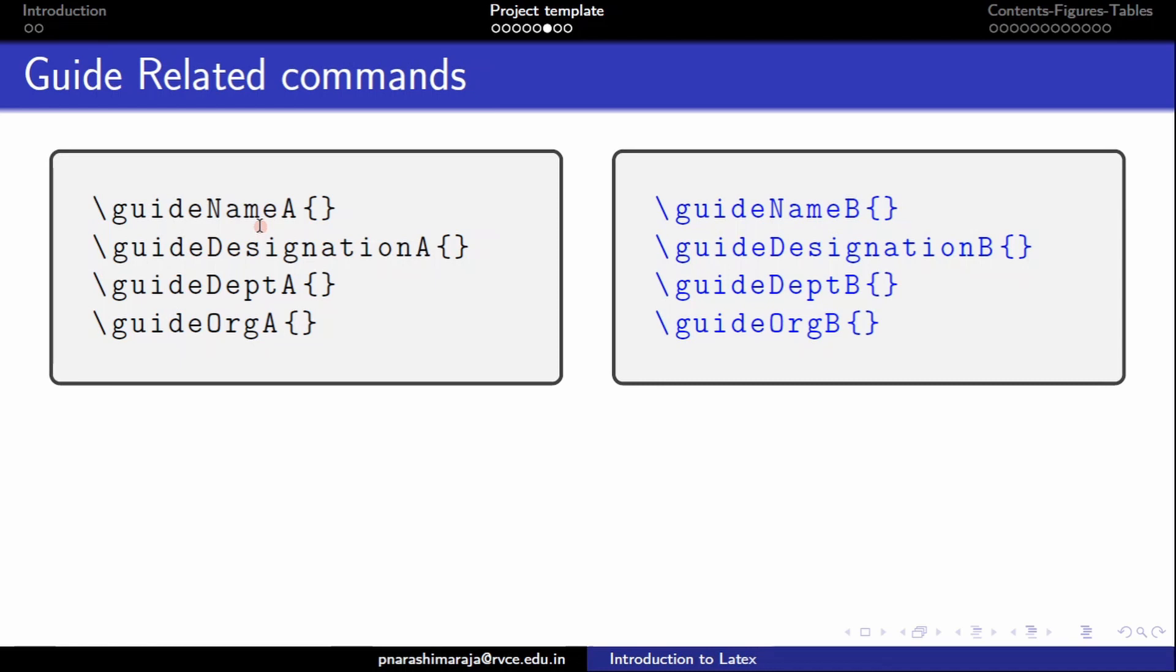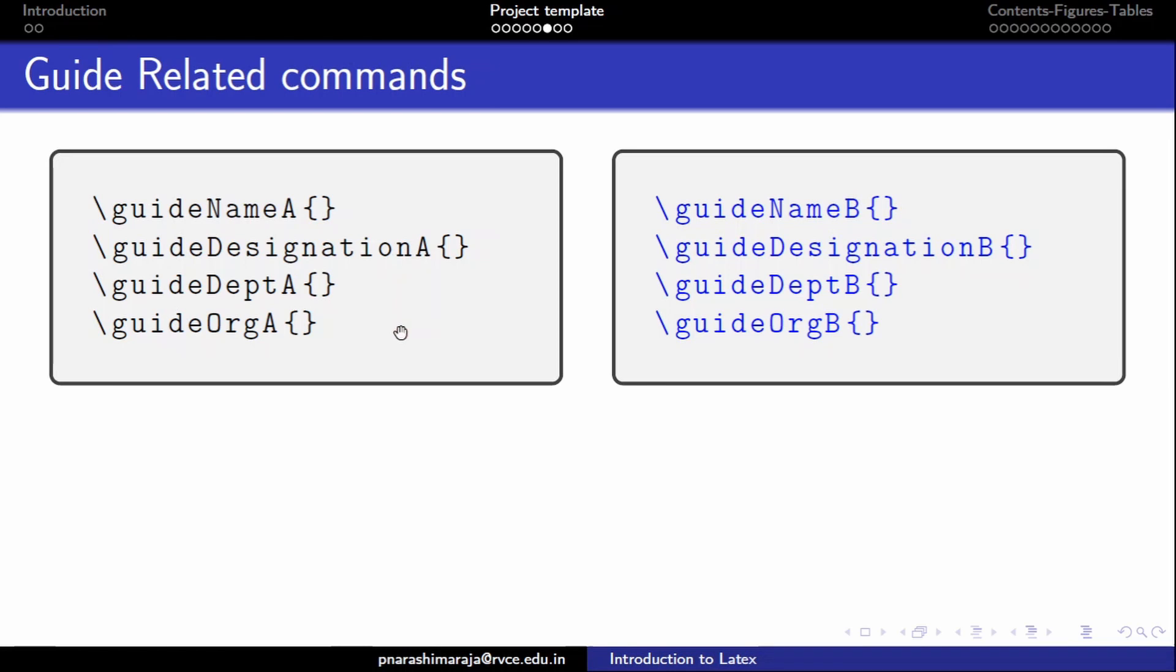Next we will talk about the guide related commands. Again there are set of commands ending with A and ending with B. The commands that are ending with A is mandatory and are used specifically for internal guides. But for students who do internship can use the set of commands ending with B to define the mentor or the manager under whom you are reporting.